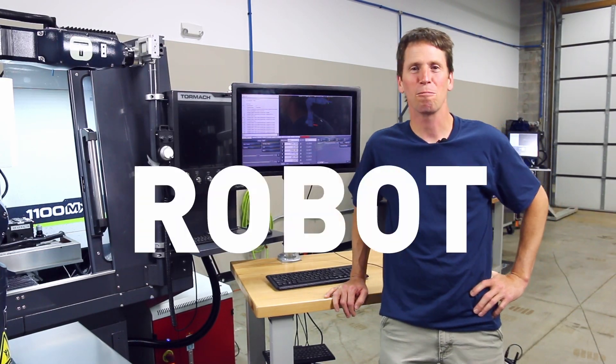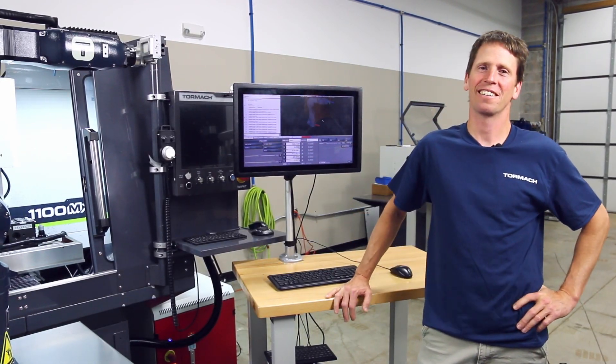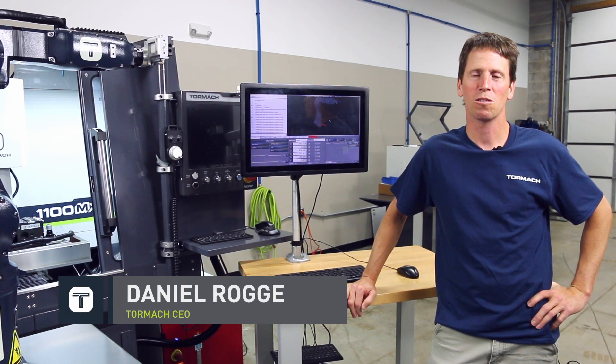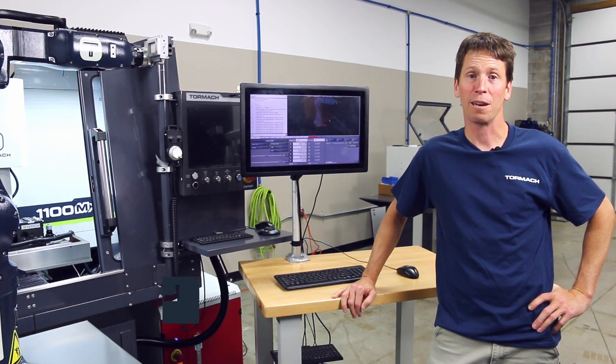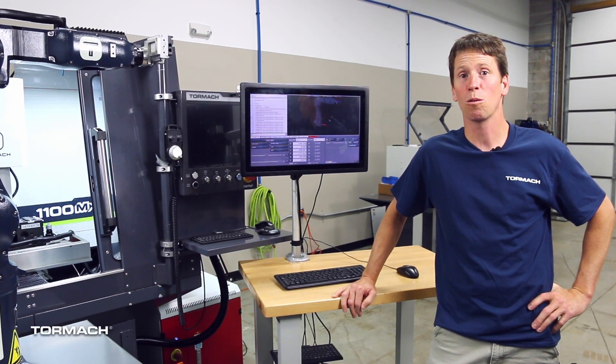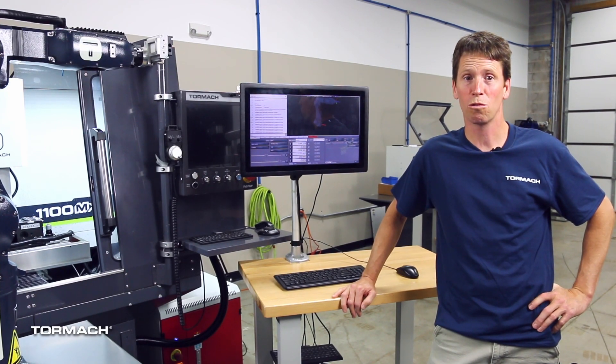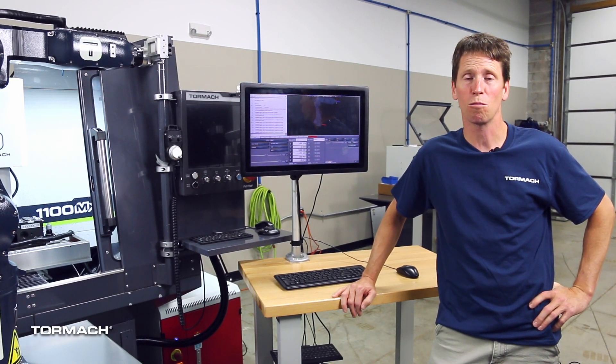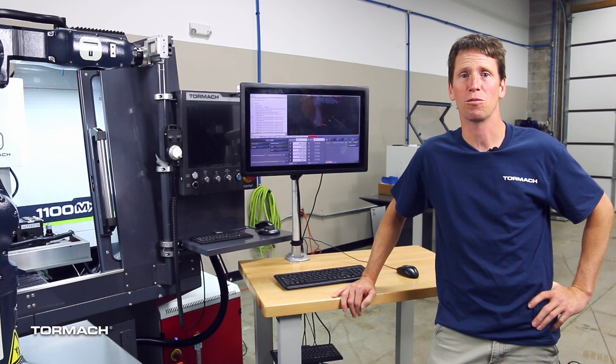PathPilot Quick Tips, Robot Edition. Today I want to talk to you a little bit about Python, which is the programming language that our robot uses for its robot programs.